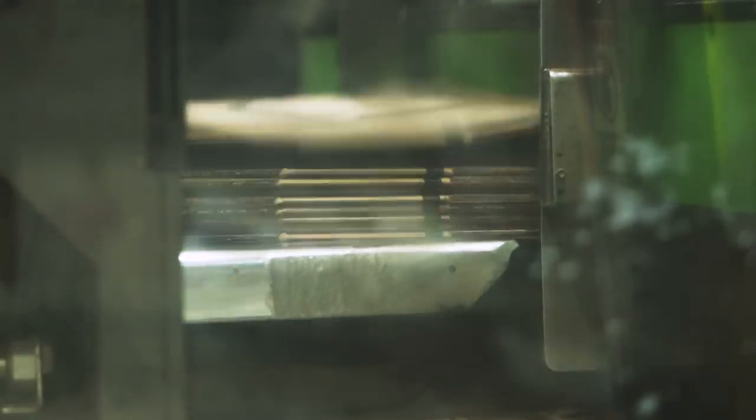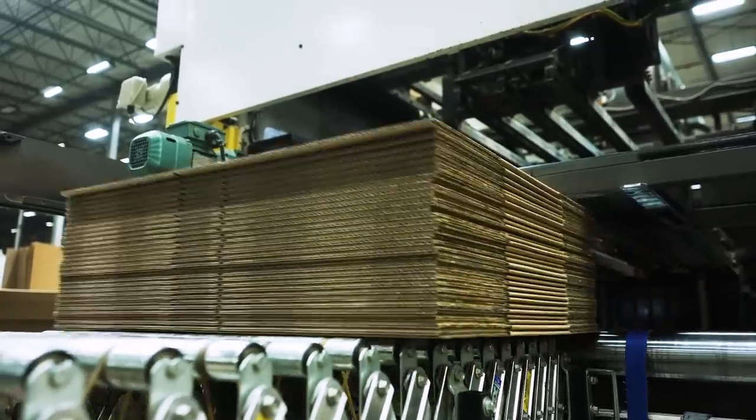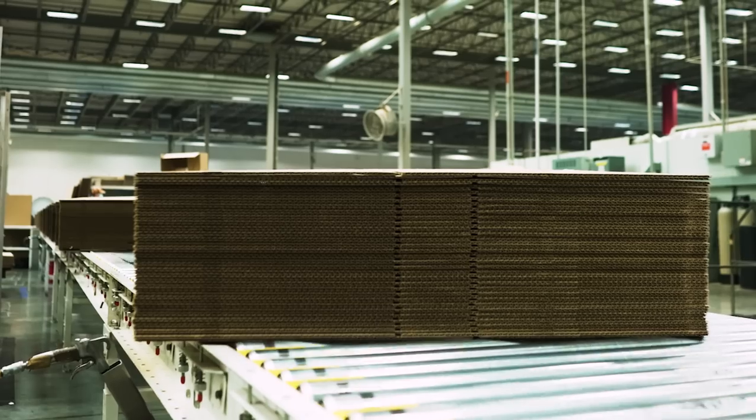At the end of the Flexo Folder Gluer, the now printed and scored sheets are folded, bundled, and prepared for shipping.